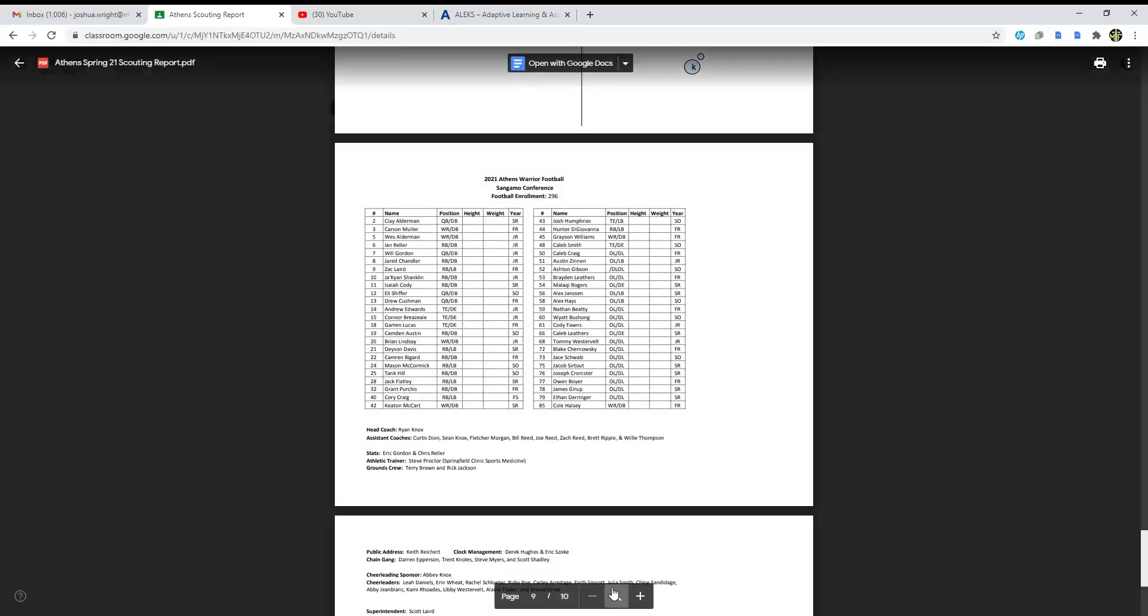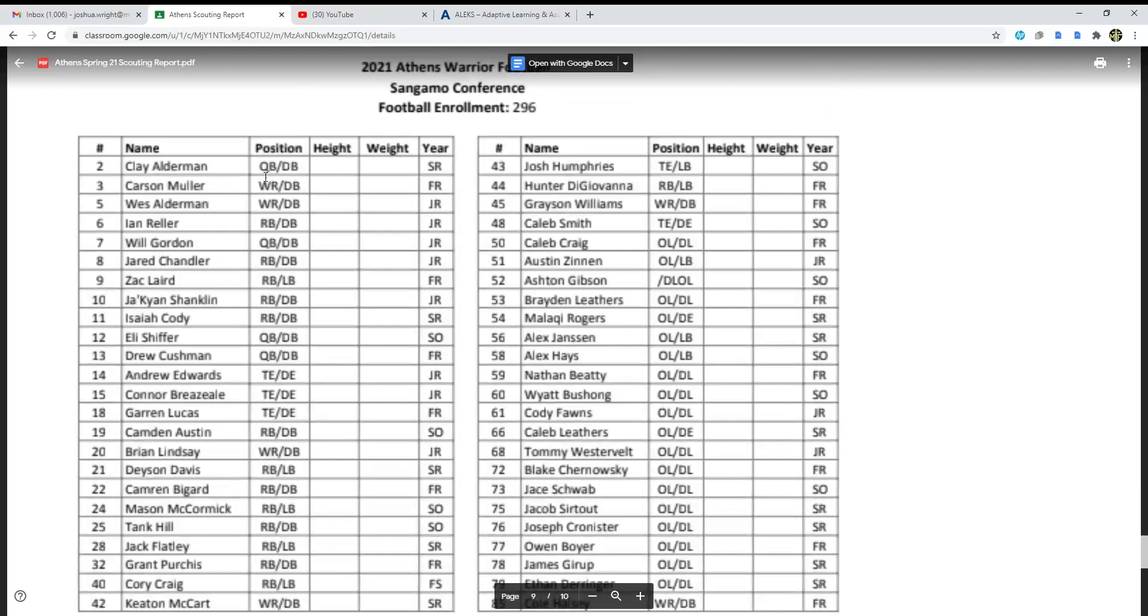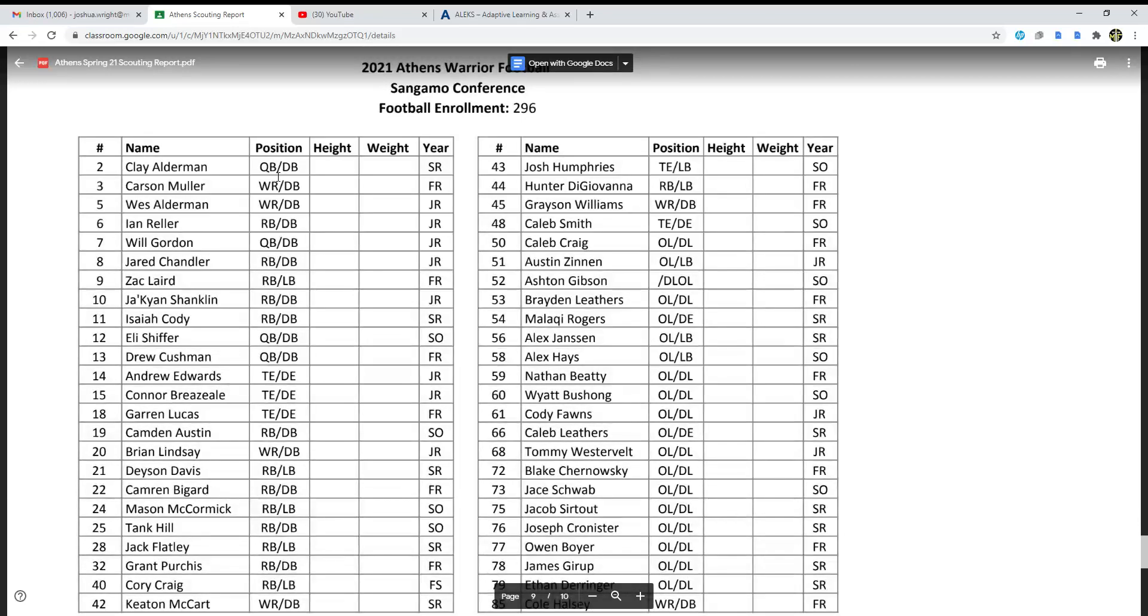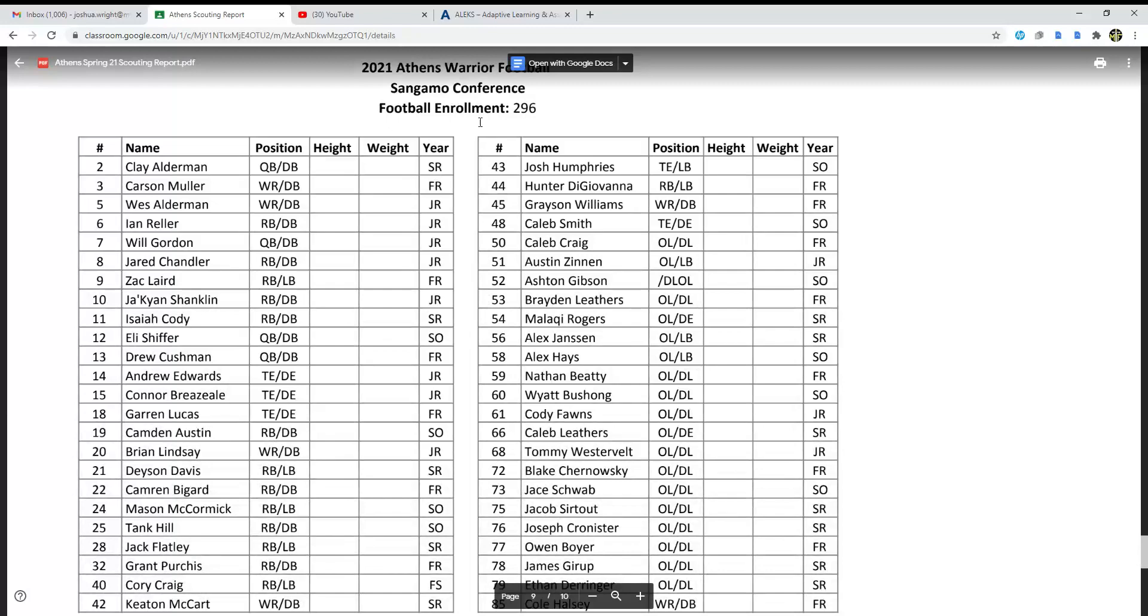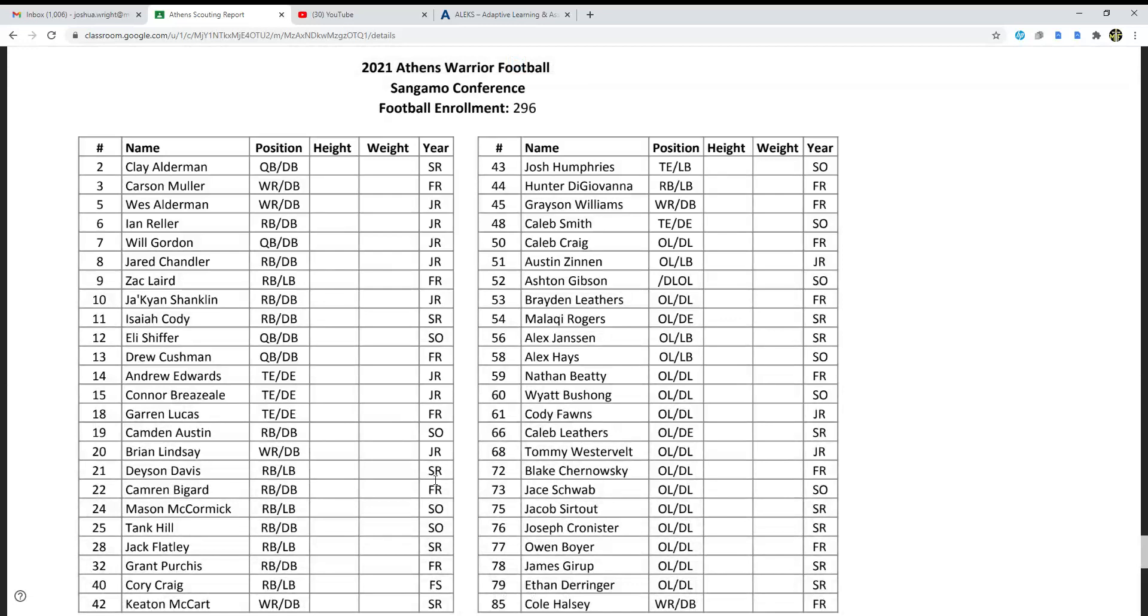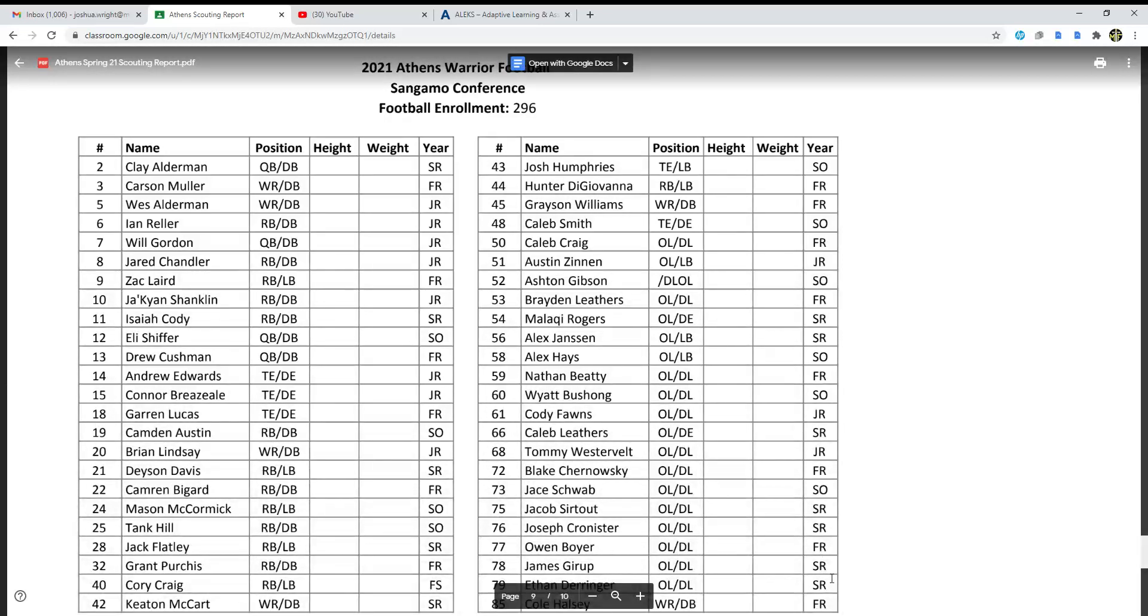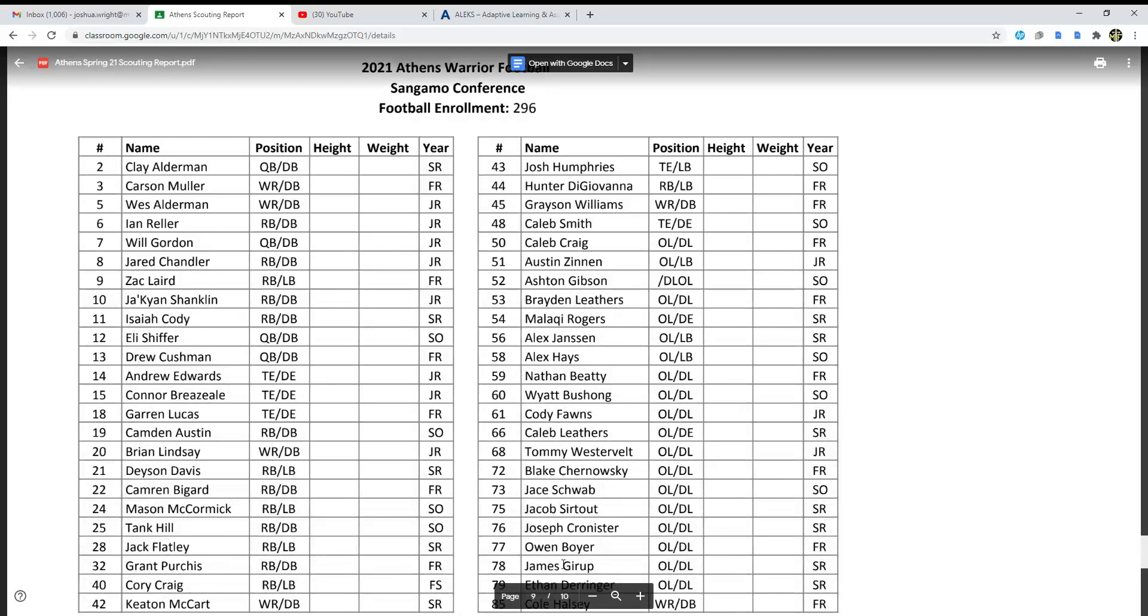Here is Athens' roster. There's your QB. Yes, he is a senior, I was right. Trying to see here how many seniors do they got. They got one, two, three, four, five, six, seven, eight, nine, ten, eleven, twelve. They got 12 seniors on this team.